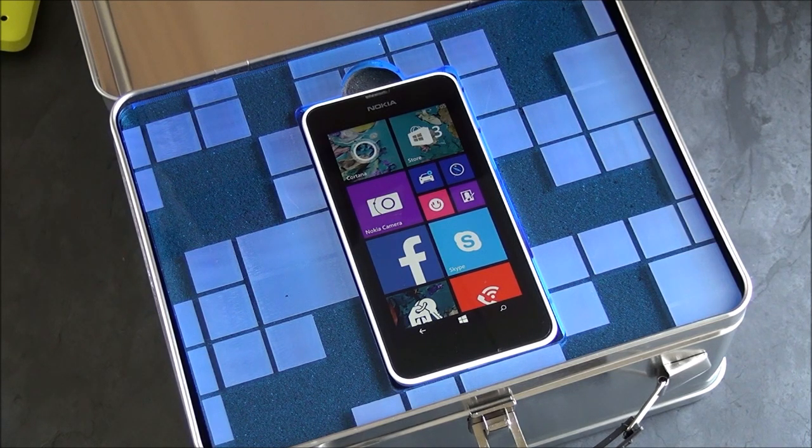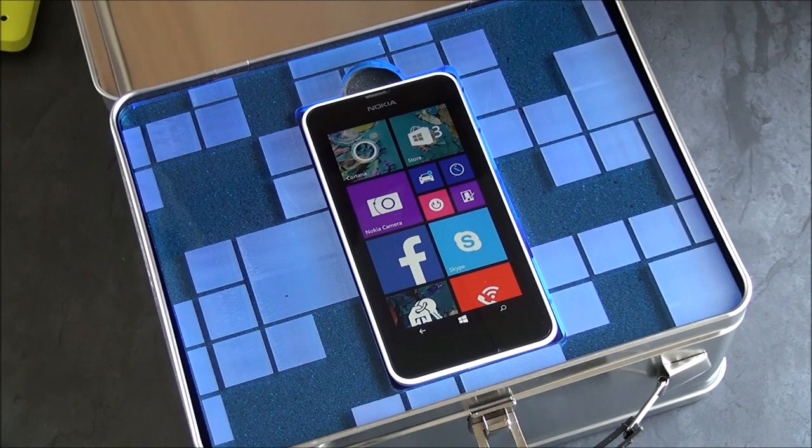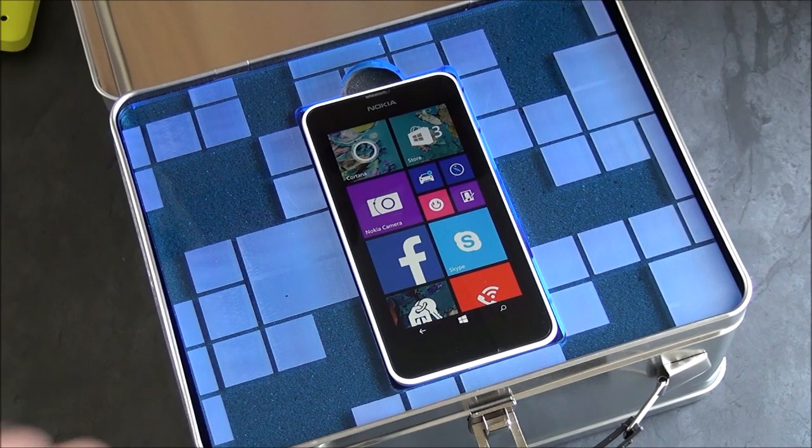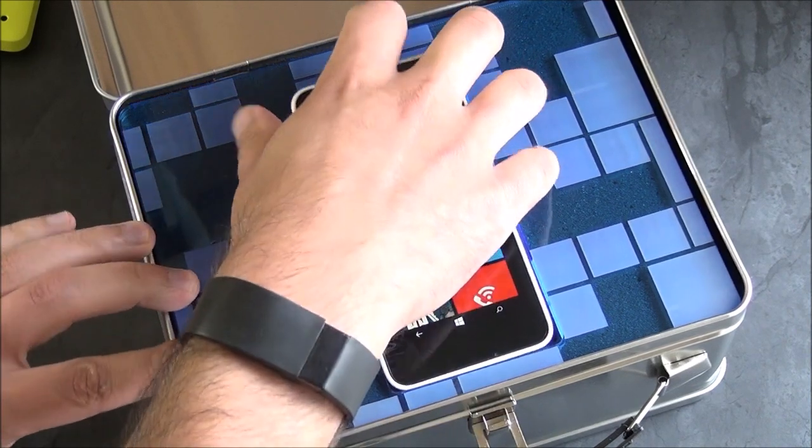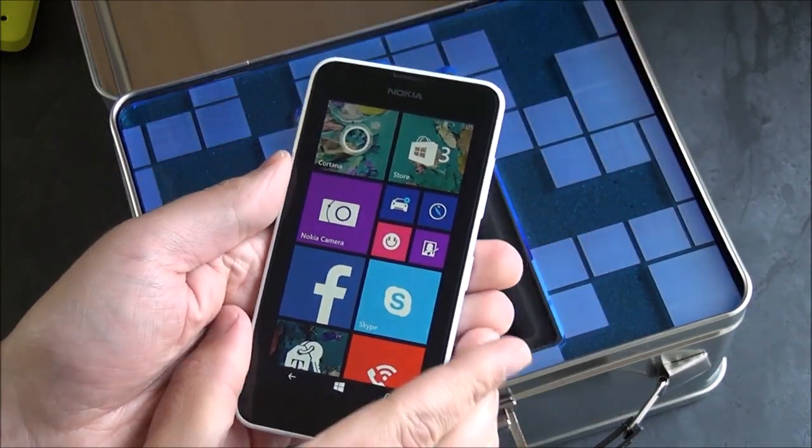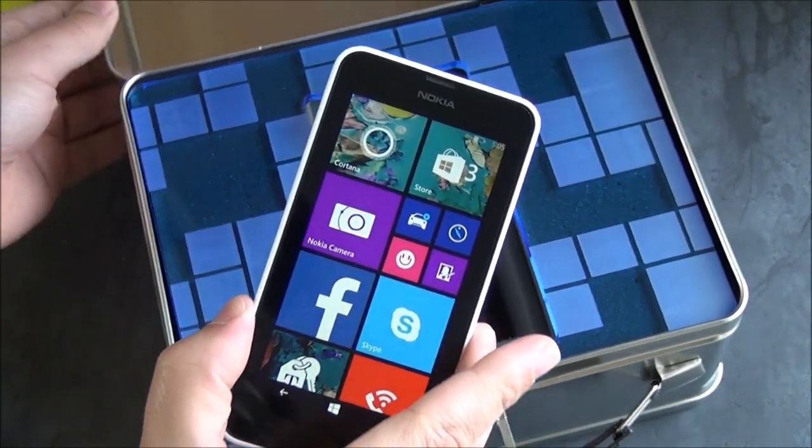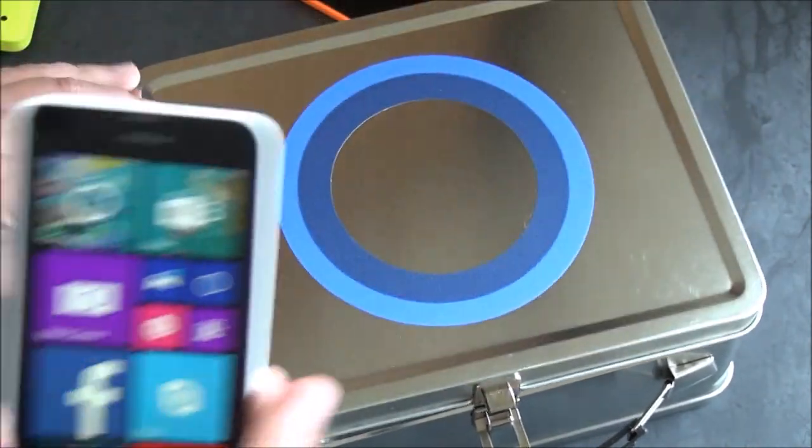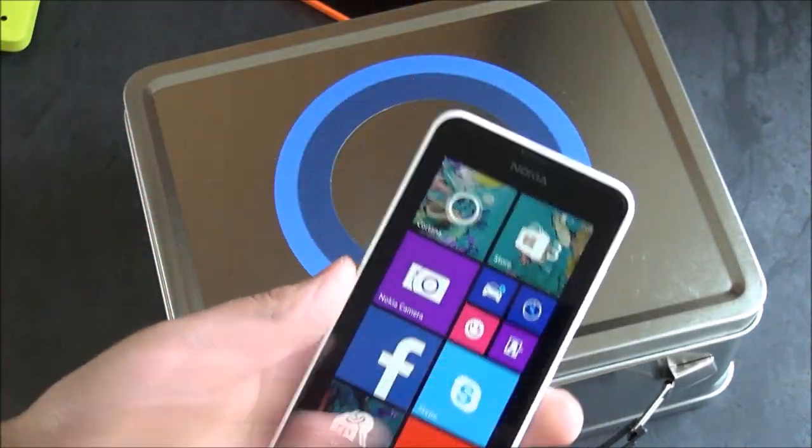Of course, you can pick up a 635 elsewhere in the world as well, but this is now available for those of you in the US if you want to pick one up. And it's a pretty nice device.